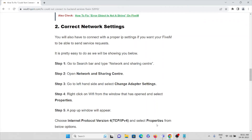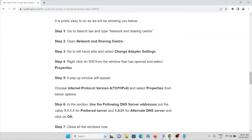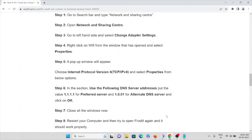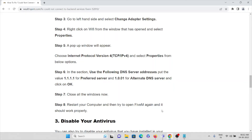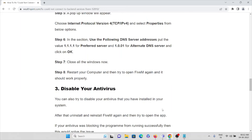A pop-up window will appear. Choose 'Internet Protocol Version 4' and select 'Properties.' In the DNS section, enter 1.1.1.1 as the preferred DNS server and 1.0.0.1 as the alternate DNS server, then click OK. Close all windows and restart your computer, then try to open the FiveM application — the problem should be solved.